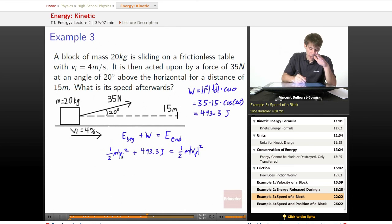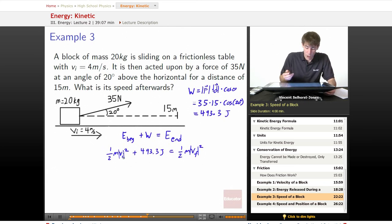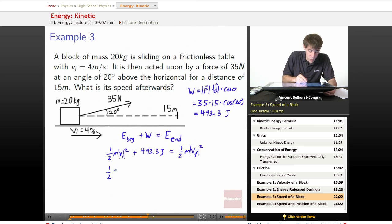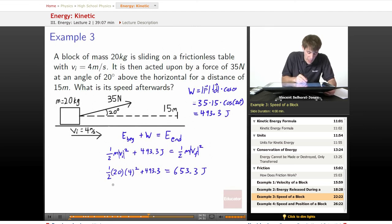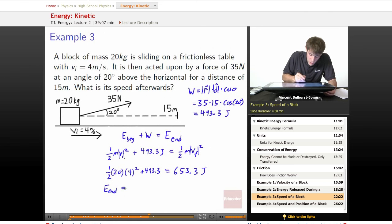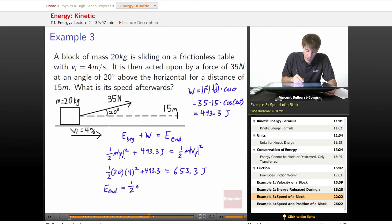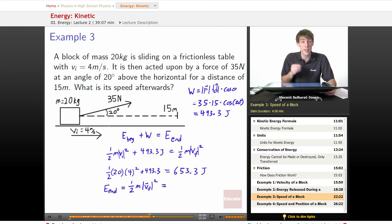These should really be magnitudes, because we're talking about speed. So here we just plug things in: one half mvi squared plus 493.3. The mass is 20 kilograms, times its initial speed four squared, plus 493.3. We plug that into a calculator and we get 653.3 joules. So that means our energy at the end — which is equal to just the kinetic energy, the energy in the velocity — is one half mvf squared, equal to the energy at the beginning plus the work put into the system, or 653.3 joules.